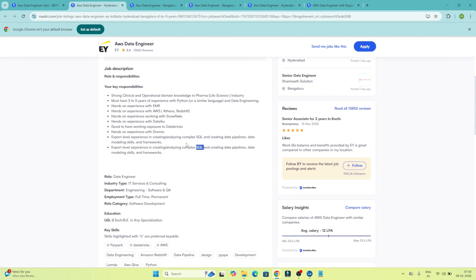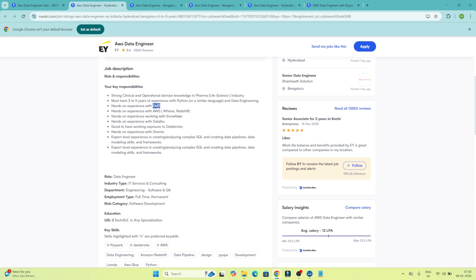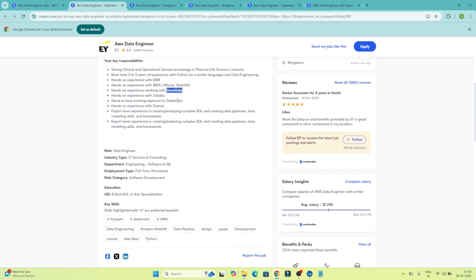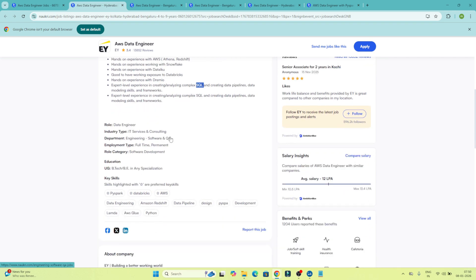They have mentioned skills for EMR, AWS Athena, AWS Redshift, Python, and they are also looking for Snowflake or Databricks. They are also asking for SQL. So you can see what skills they are generally asking: EMR, Athena, Redshift, Databricks, Snowflake, SQL — these are the skills they have mentioned in this job description.